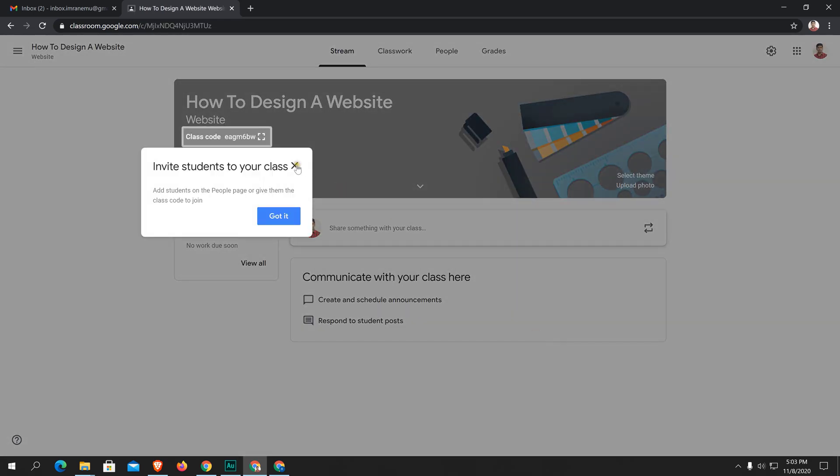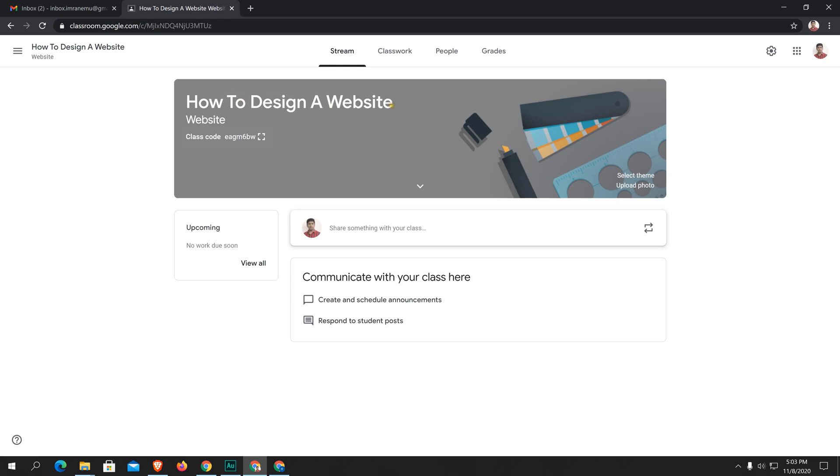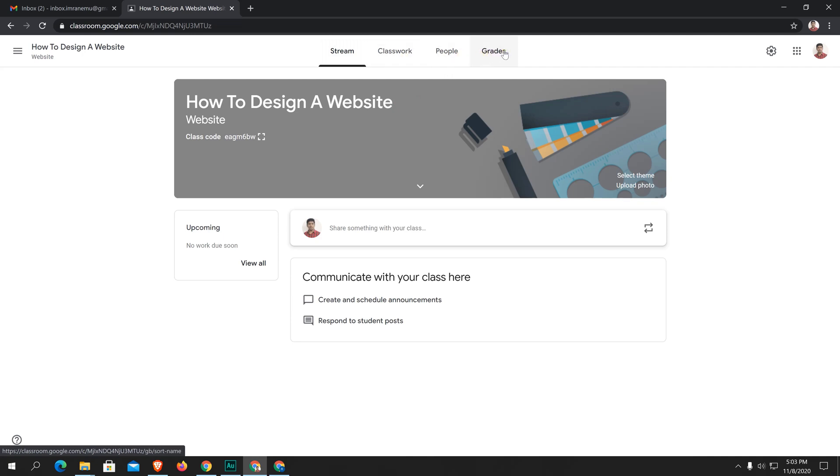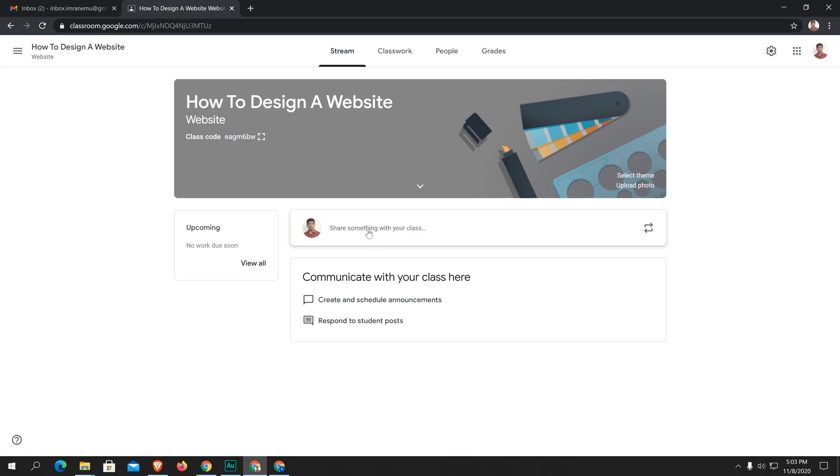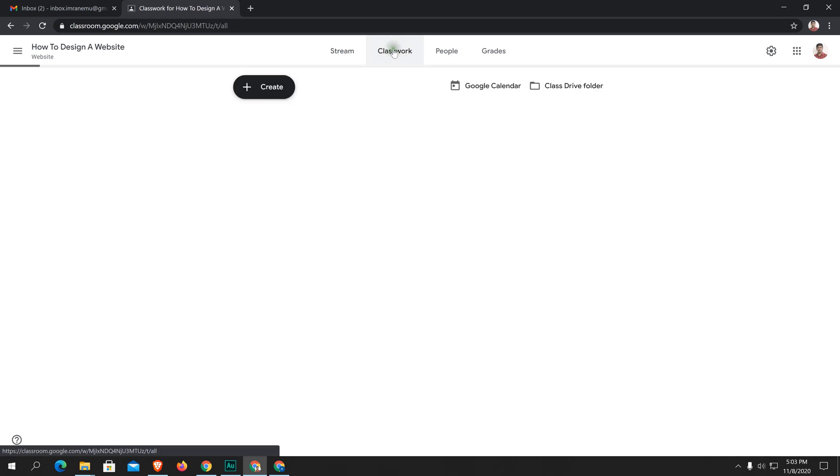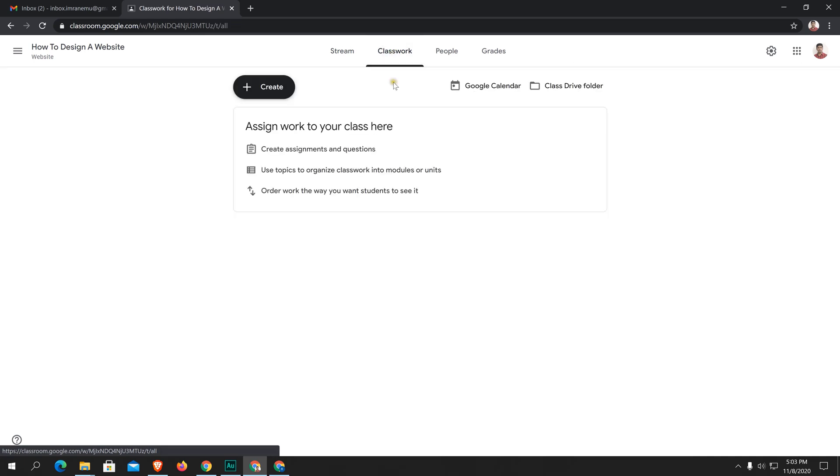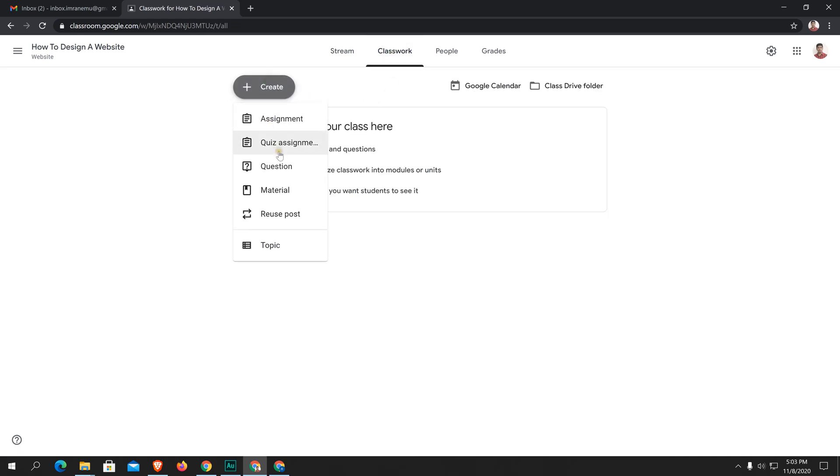A class is created. The name of the class is how to design a website. I hope by this time you have got this interface. Here you can see four different tabs: stream, classroom, people, and grades. Let me introduce each of them. First of all, stream is more like the social media feed like Facebook, Twitter. Here you will type something and that will appear in the feed of the students. And if students share something, that will be here. Just classwork. Here you will be able to create assignments, quizzes, questions, materials, etc.